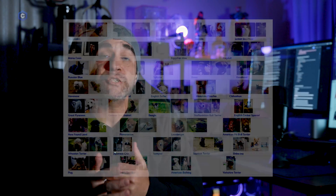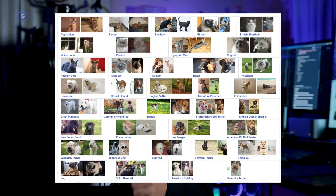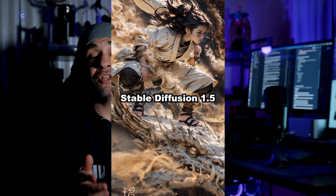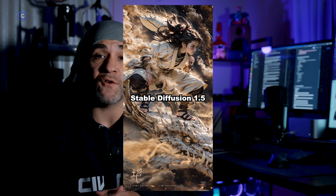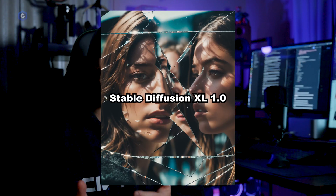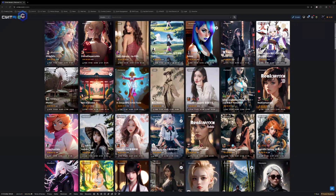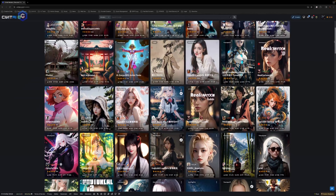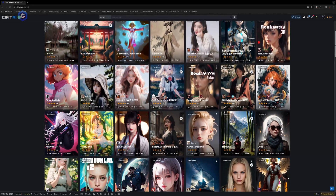Anytime you hear the term training data, it's referring to a set of many images that are used to train a stable diffusion model, LoRA, or embedding. LAION-5B is a large-scale dataset for research purposes that has been trained on 5.85 billion CLIP-filtered text-to-image pairs. This is the dataset that stable diffusion was trained on, which brings us to Stable Diffusion 1.5, also referred to as SD 1.5. This is a latent text-to-image model trained on 595,000 steps at a resolution of 512x512 images from the LAION-5B dataset. This has now been superseded by Stability AI's latest release, Stable Diffusion XL 1.0. However, a lot of the community still uses Stable Diffusion 1.5 because of its flexibility and the sheer amount of resources available for SD 1.5.